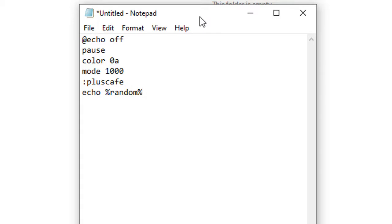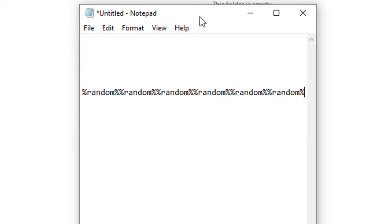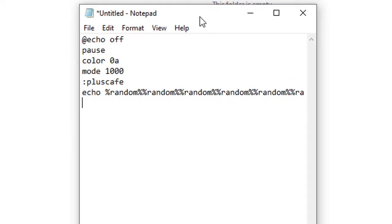Now mind you, I started with a percentage sign, then random, and then ended it with another percentage sign. Take that into notice. And now I'll paste this for about five times. I think it's enough. And now hit Enter and type goto pluscafe.